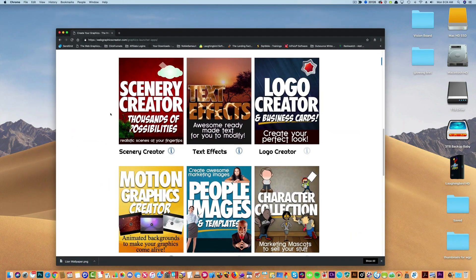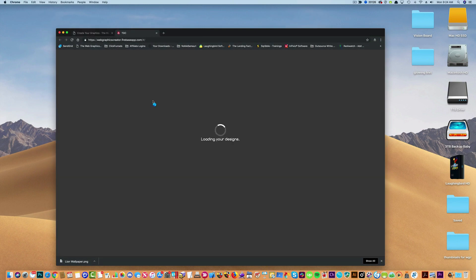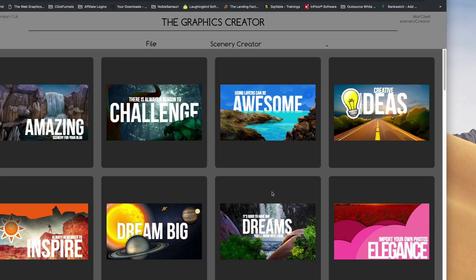So we're going to go pick a template set. Let's do the scenery creator for now. Really doesn't matter. And for demo purposes we're going to pick, I don't know, let's try this one.